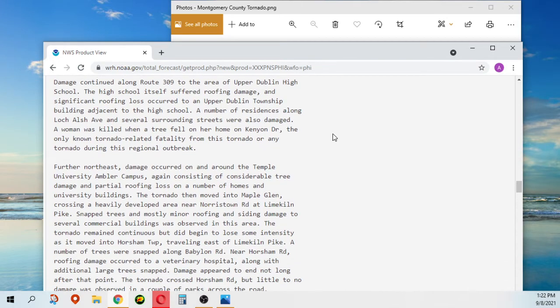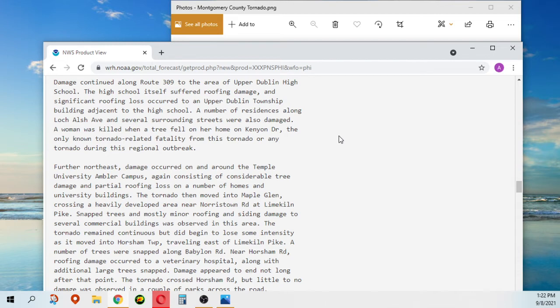A number of residences along Lock Alsh Avenue and several surrounding streets were also damaged. A woman was killed when a tree fell on her home on Canyon Drive, the only known tornado-related fatality in this tornado or any tornado during this regional outbreak.